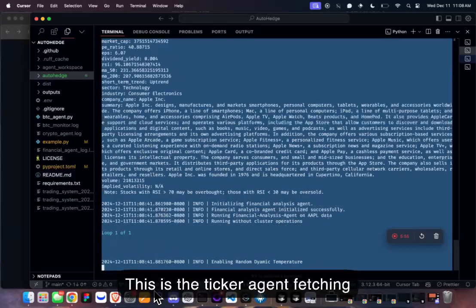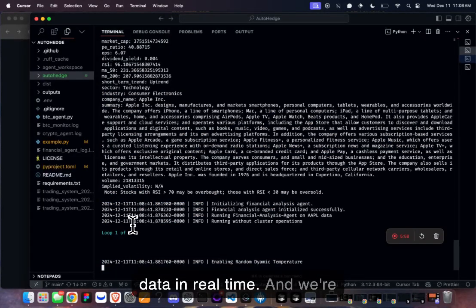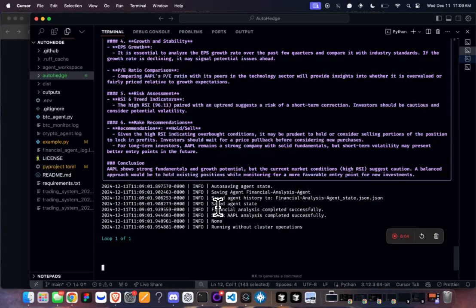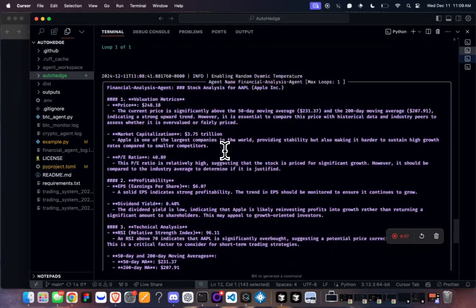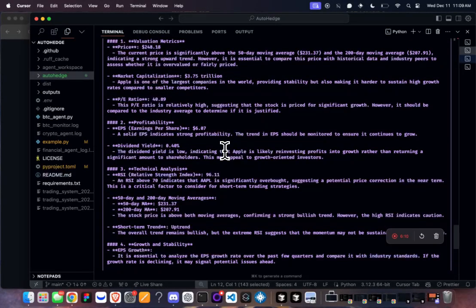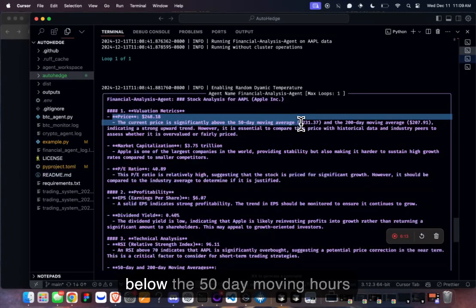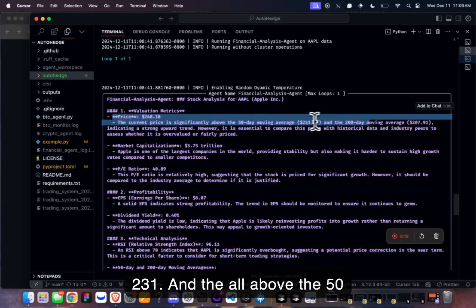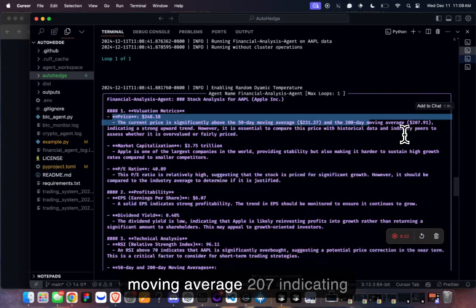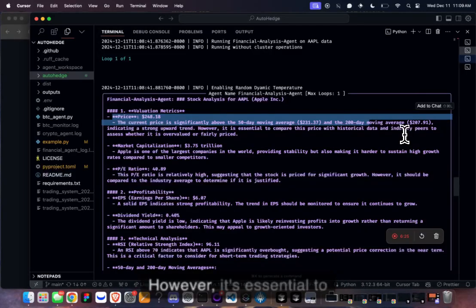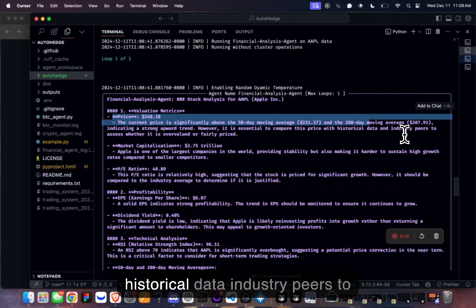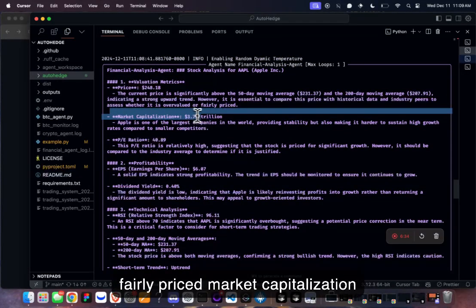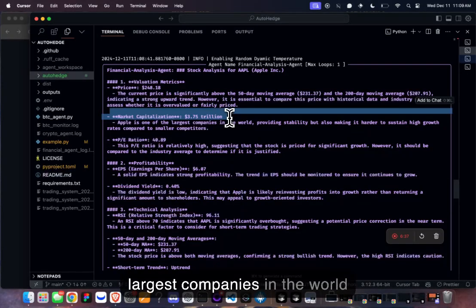This is the ticker agent fetching data in real time, and we'll start seeing the agents running pretty soon. The current price is significantly above the 50-day moving average of 231 and the 200-day moving average of 207, indicating a strong upward trend. However, it's essential to compare this price with historical data and industry peers to assess whether it is overvalued or fairly priced.